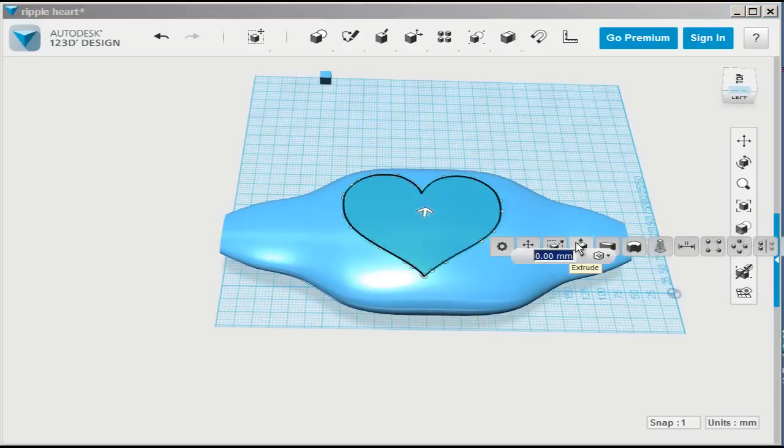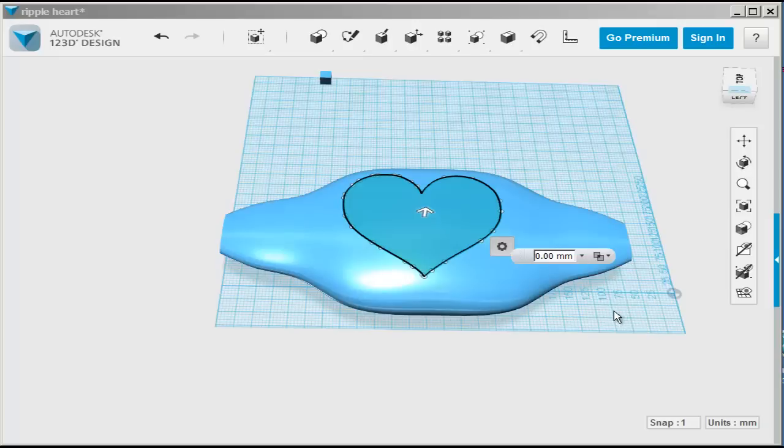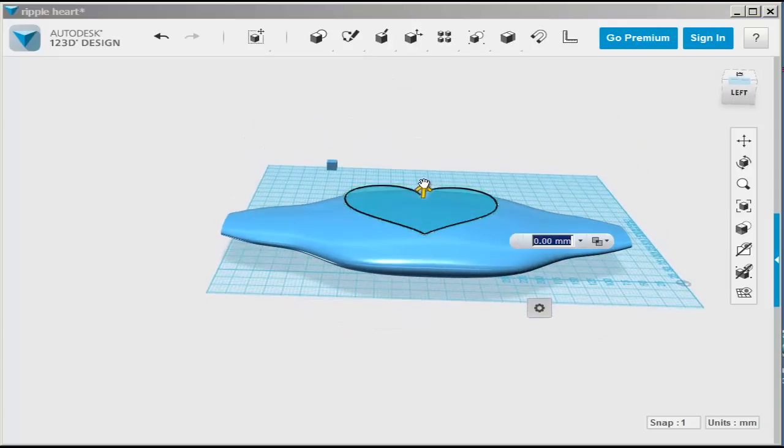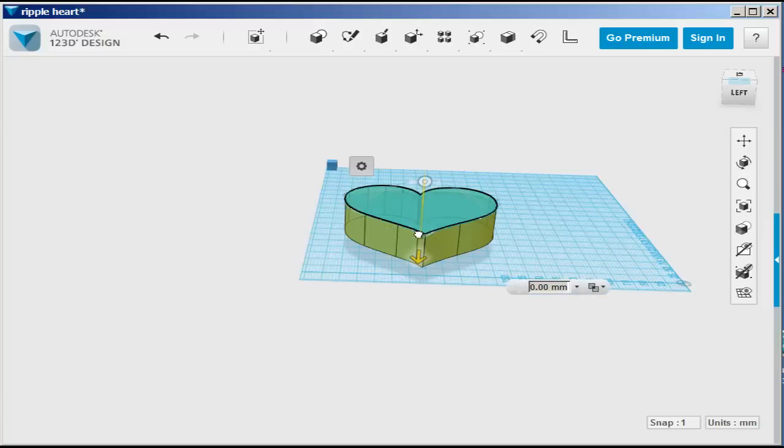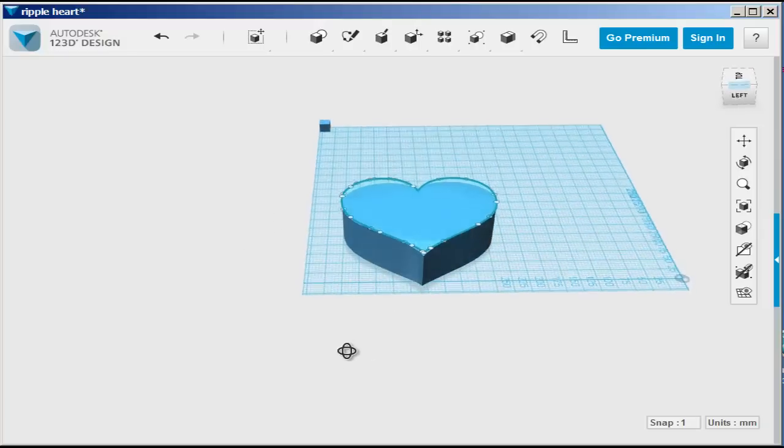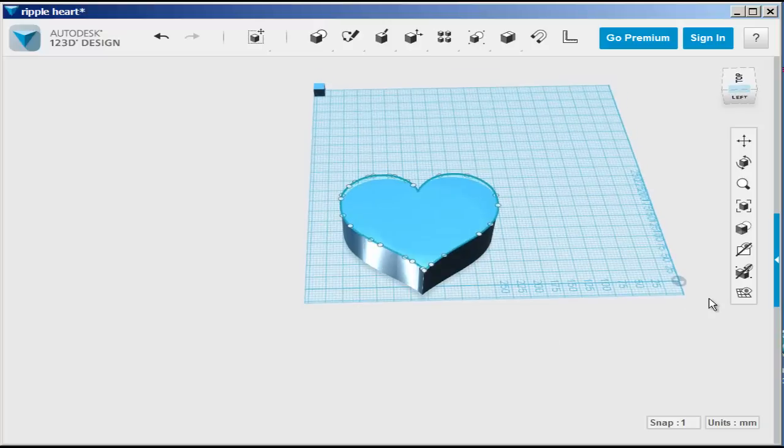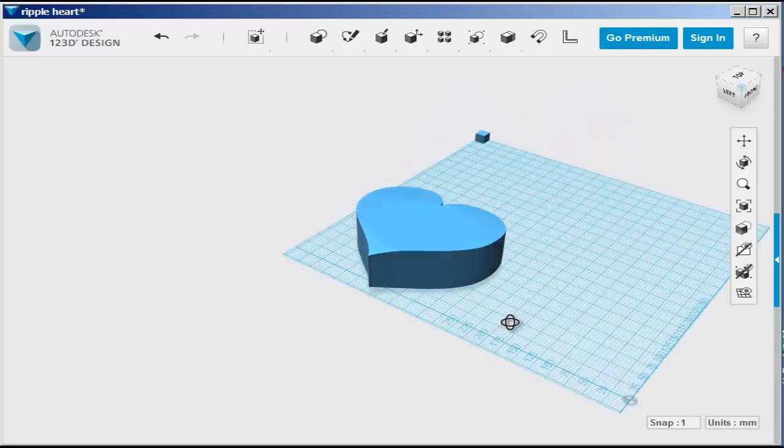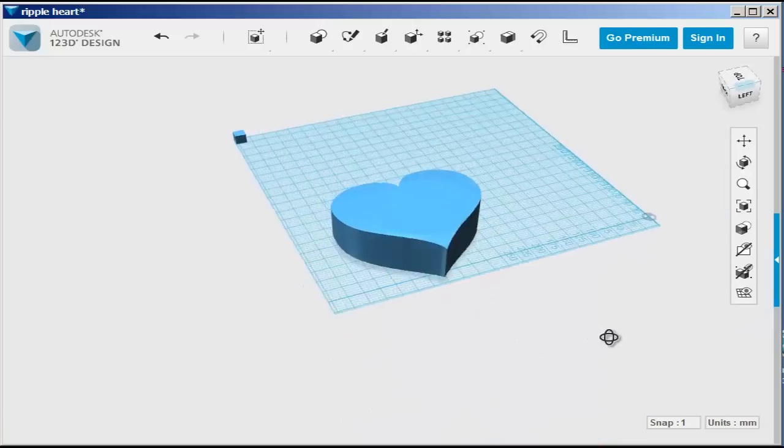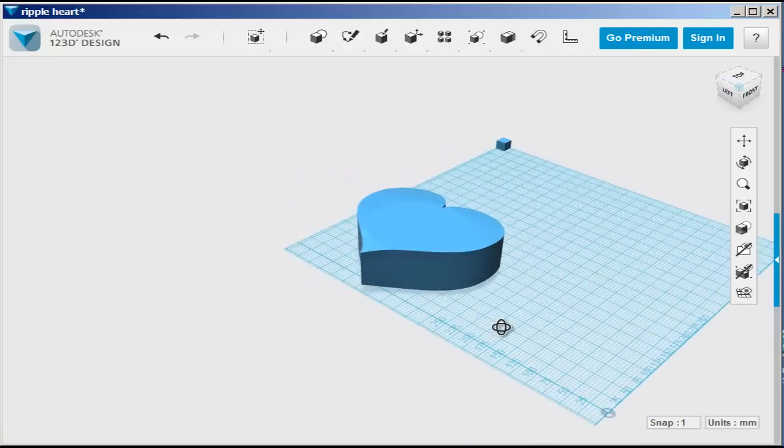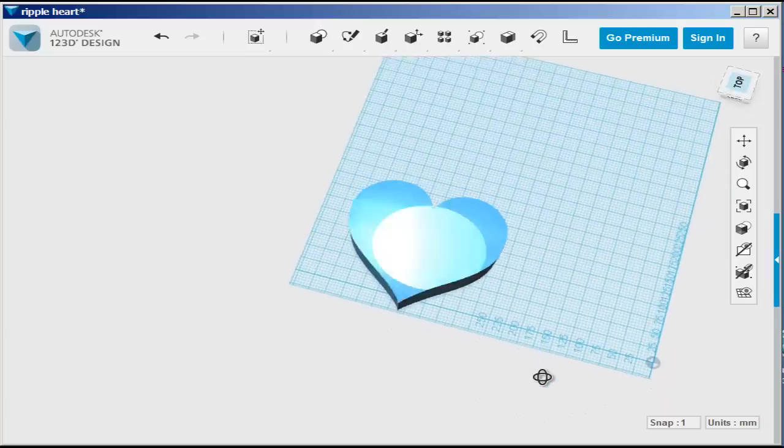Now, I'm going to extrude it through that lofted shape, and I chose intersect as the option, so that everything outside of the touching pieces would disappear. And there is my lofted heart shape.